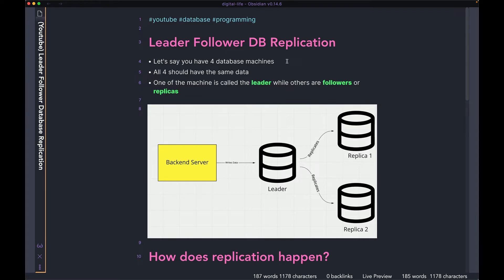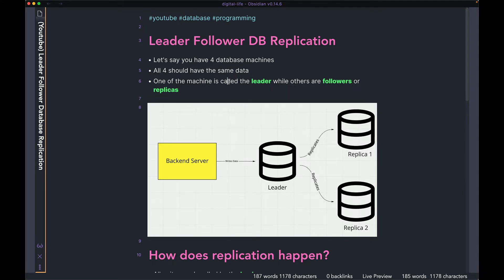Let's say that you have four database machines — that means you have the same data in four different machines. That's what I mean by replication. You're going to replicate your data in four different machines so that when one of the machines is down, you can serve the requests coming to your application from the other machines. You want all four machines to have the same data. In a leader-follower replication system, one of the machines is called the leader, while the others are called followers or replicas.